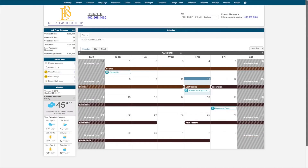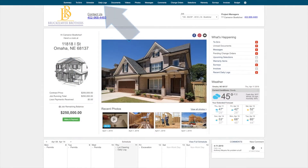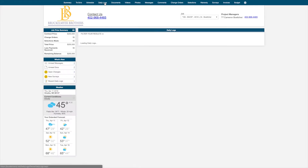From the schedule view, you can see any change order deadlines, selection deadlines, as well as any to-do deadlines that have been assigned to you. For progress reports from your builder, please click your Daily Logs feature at the top of your screen.